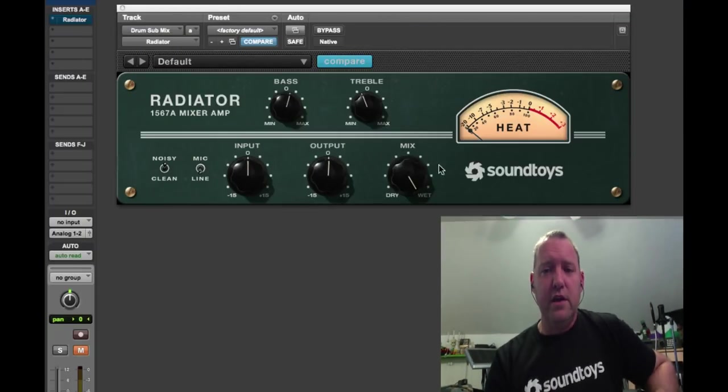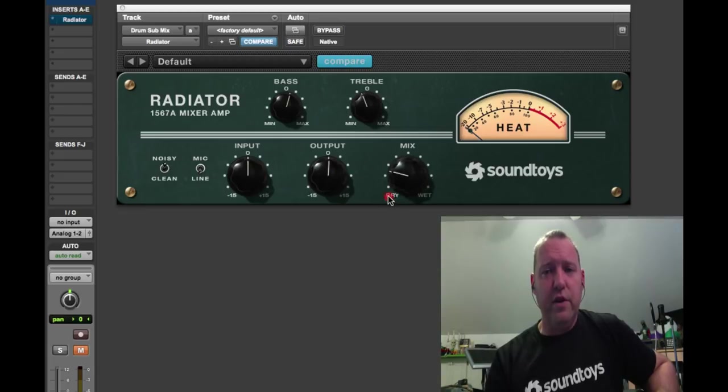You can use it subtly or drastically. A little taste of it is usually all you'll need. The EQ is really sweet, and the EQ is between the input and output drive stage, so you can actually drive EQ into the output stage and get a totally different character out of it. Of course, the mix control allows you to mix things together. You can turn the noise off if you don't like it.